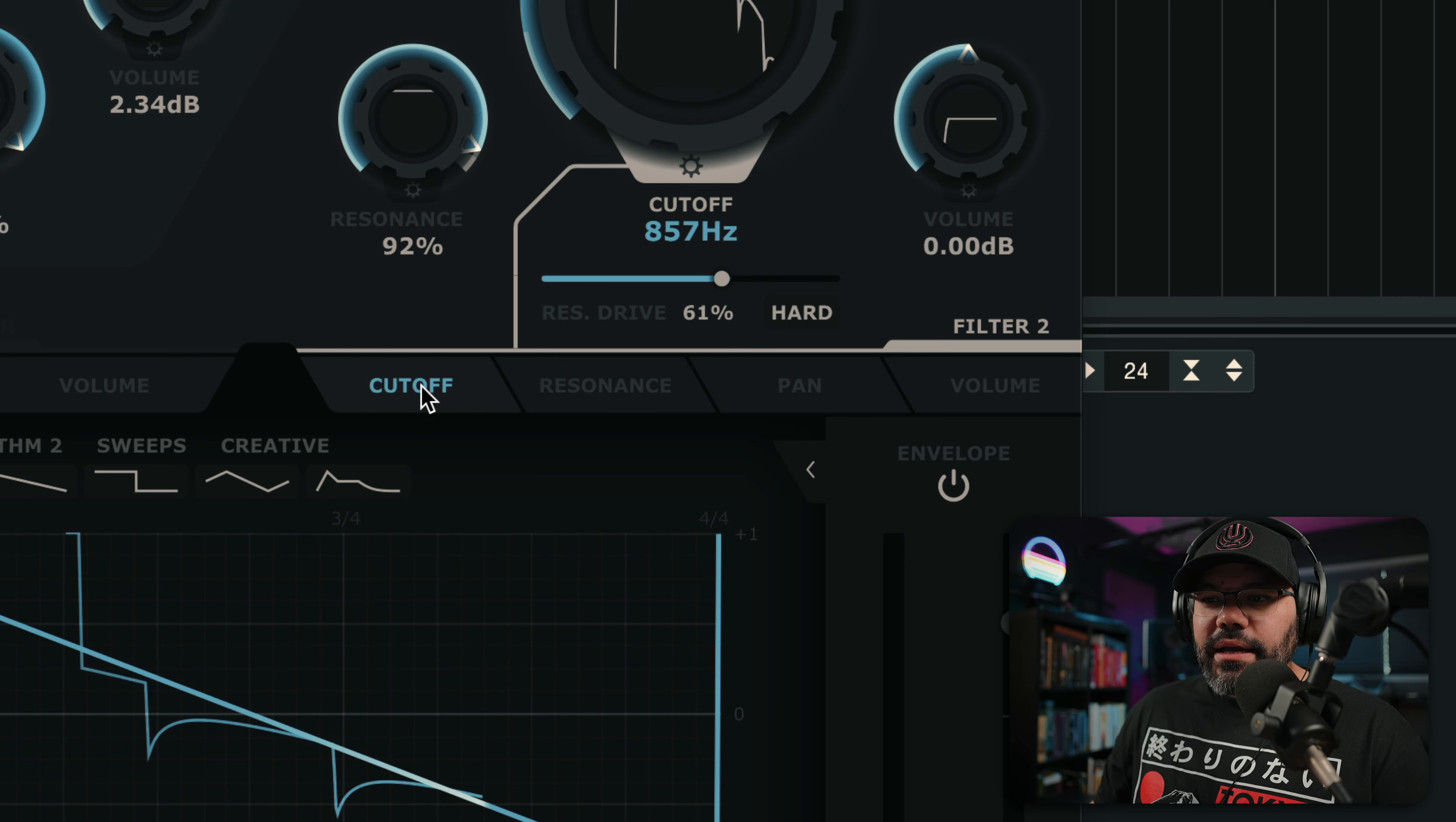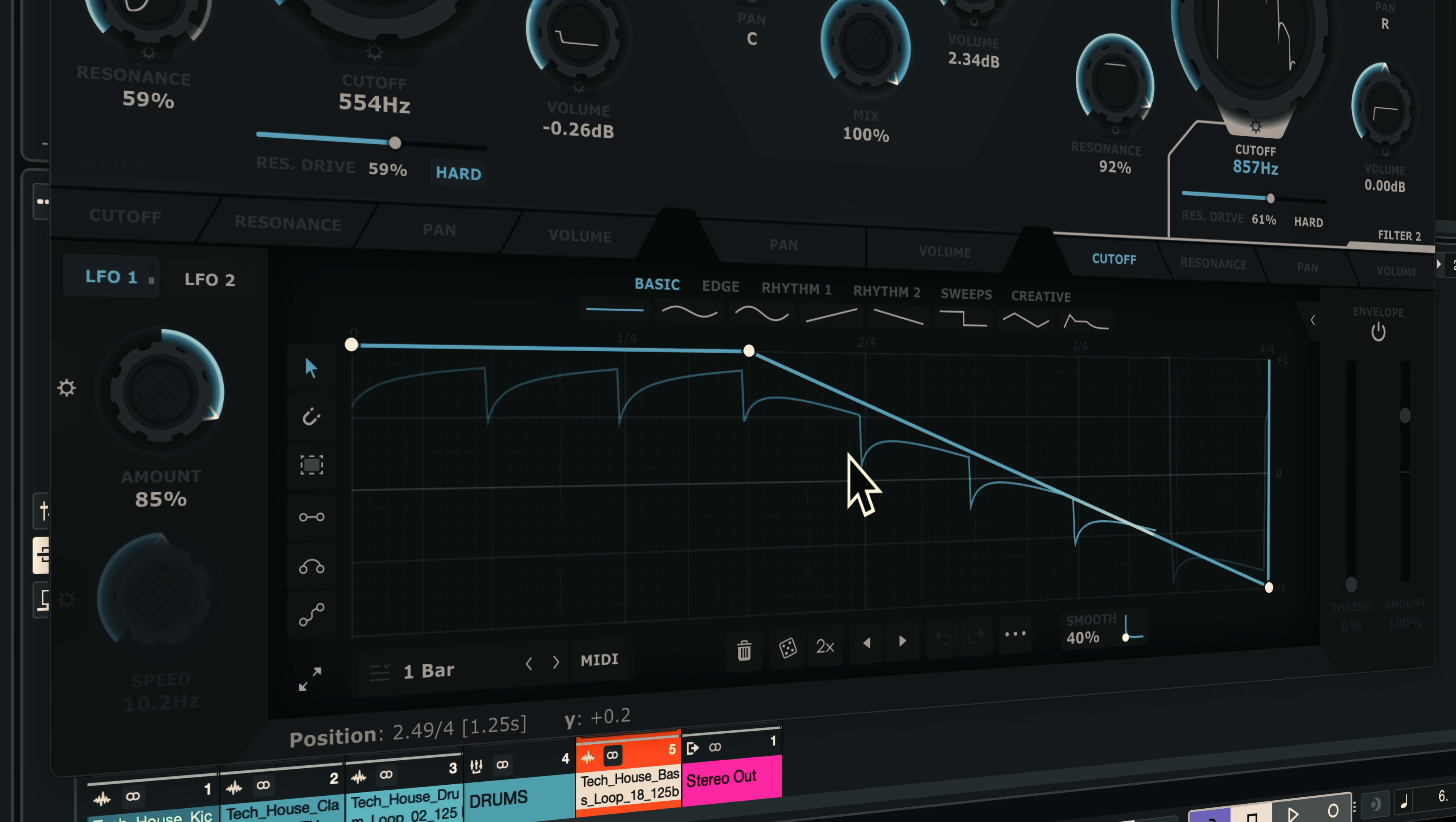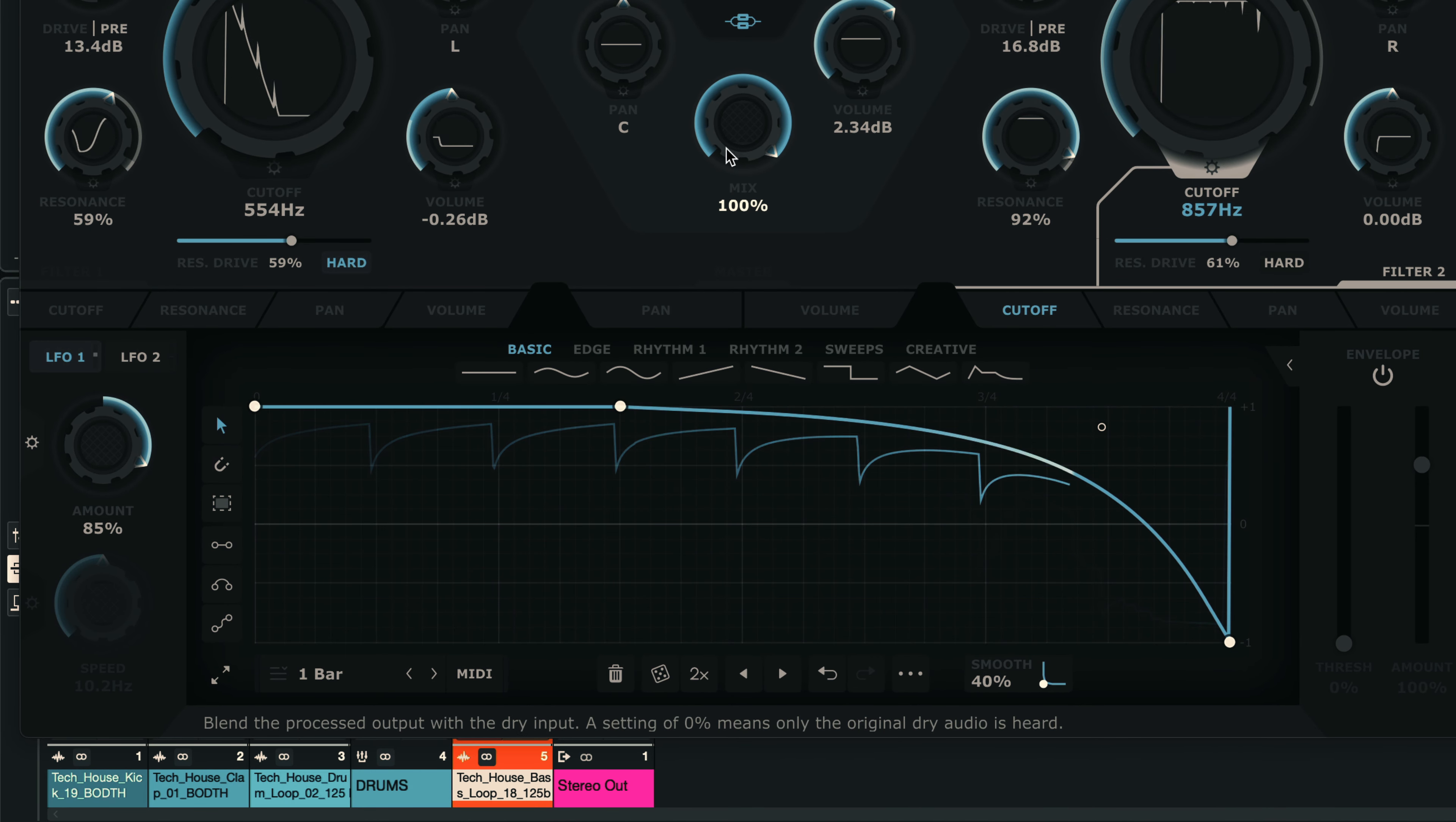Where you can literally, for each one of them, and you can see all the tabs here, from left to right, like Cutoff, Resonance, Pan, and Volume for each filter. And you can manipulate how that's going to play, how that's going to sound. And it's incredible. The amount of control that you have over this stuff, it's insane.